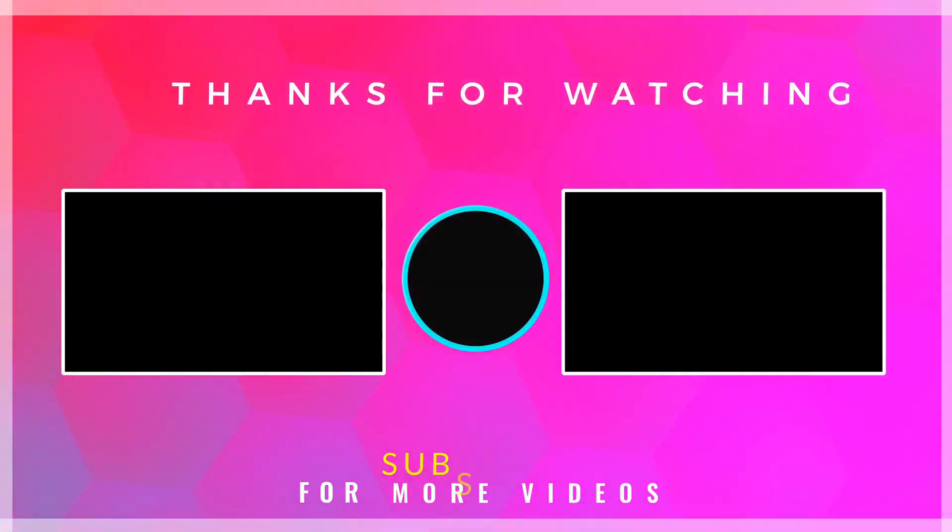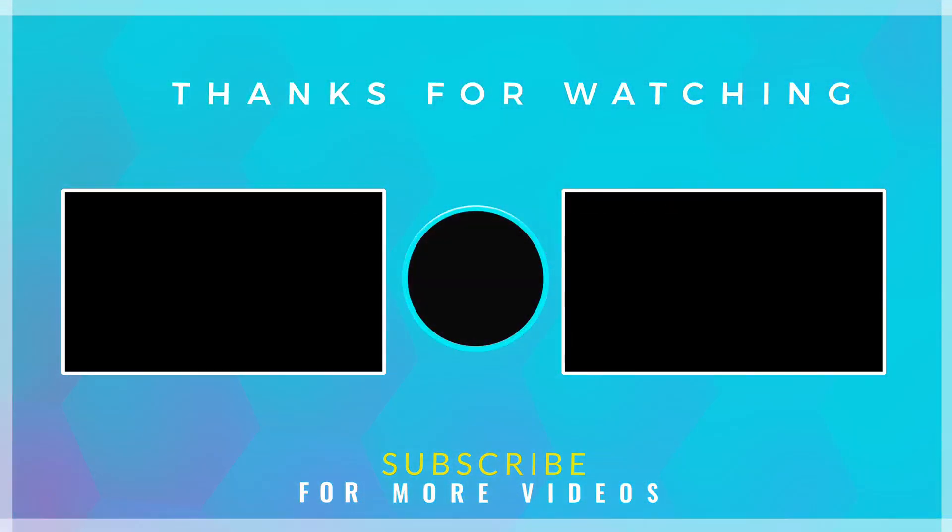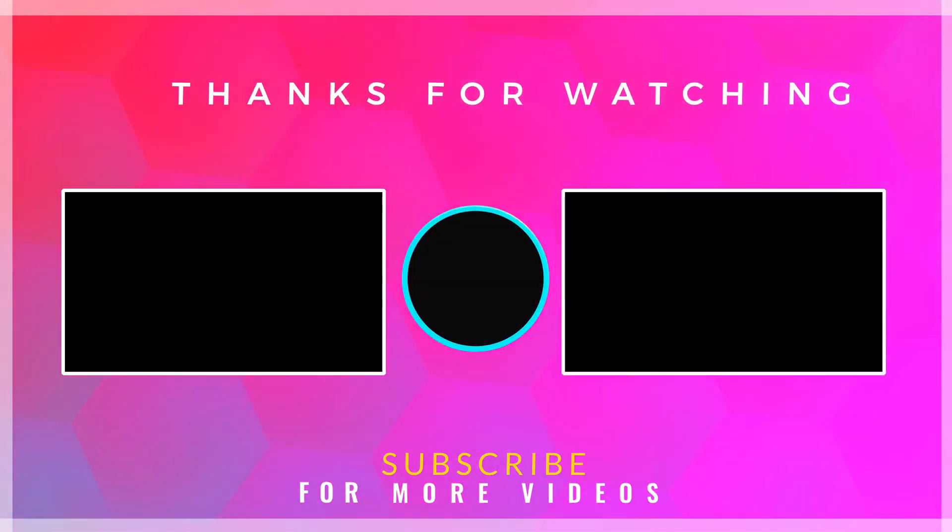If you found this video helpful, then check out more tech videos on our channel. Thanks for watching.